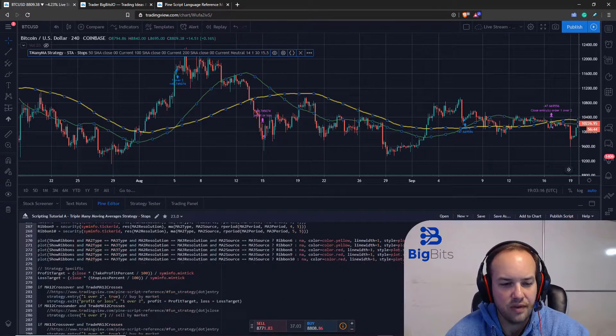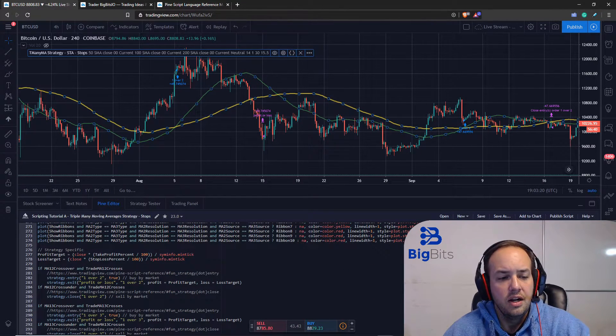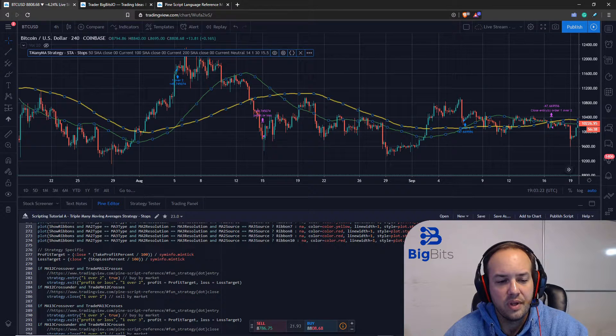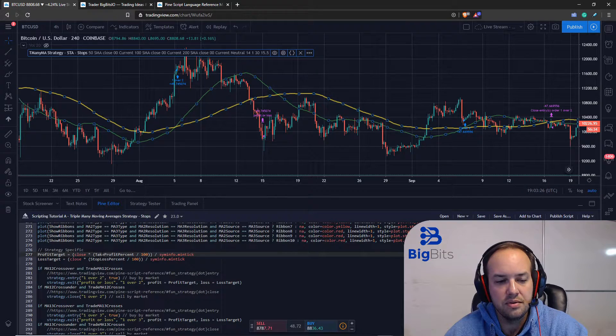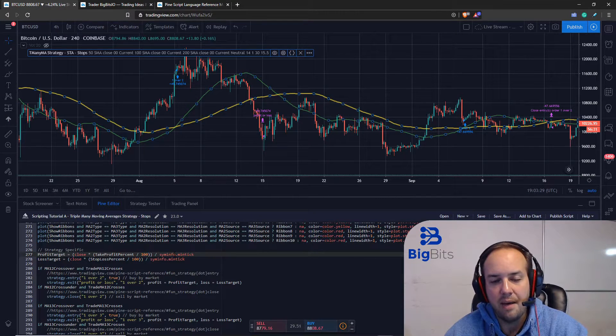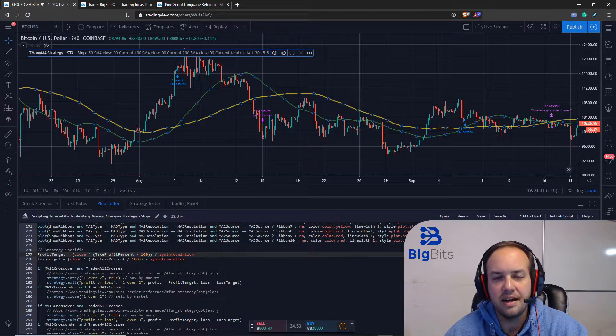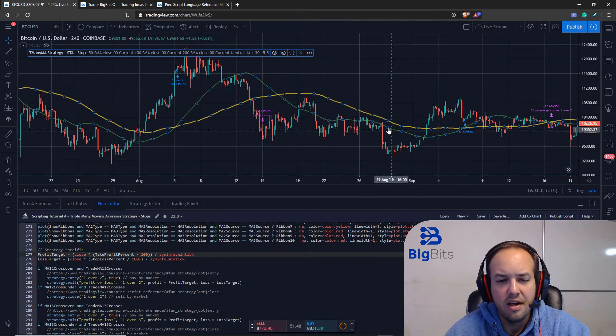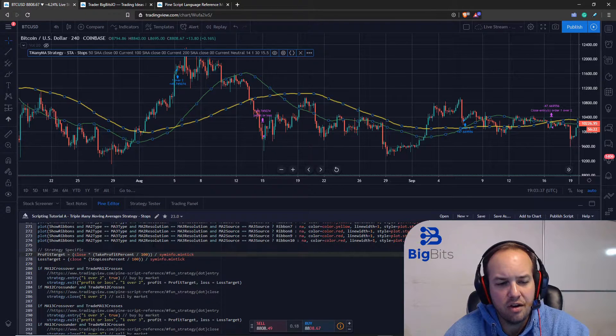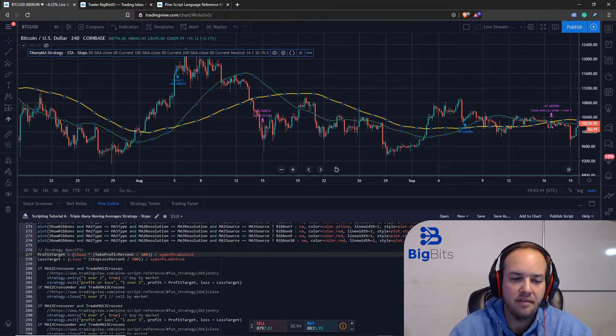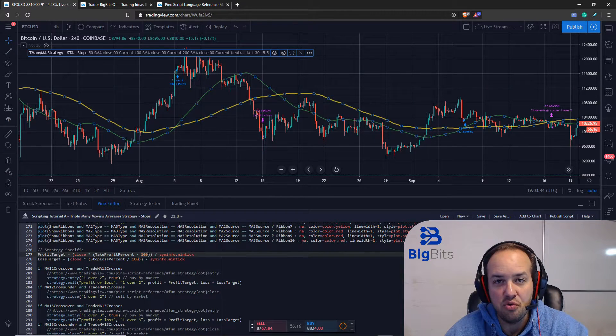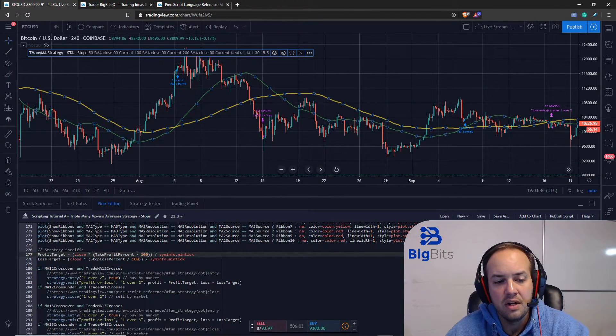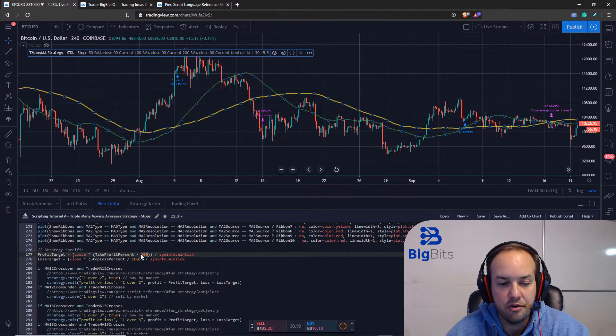Now the profit target - this is a pretty straightforward calculation. We have our close times our percentage divided by how many ticks we have. Let me explain this and I can actually kind of show you through some of the math here. Our take profit percentage is thirty percent. Now we have to divide that by 100 so we get the actual value we need to multiply the close by. So if it's thirty percent and we have the number 30, we divide by 100, we now have 0.3.